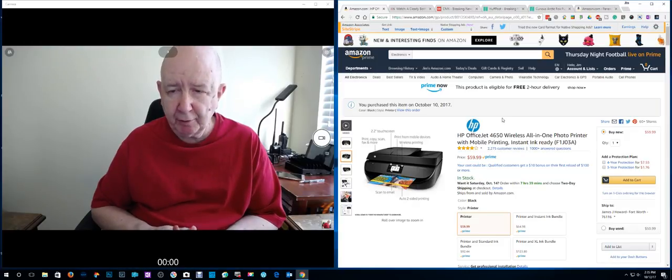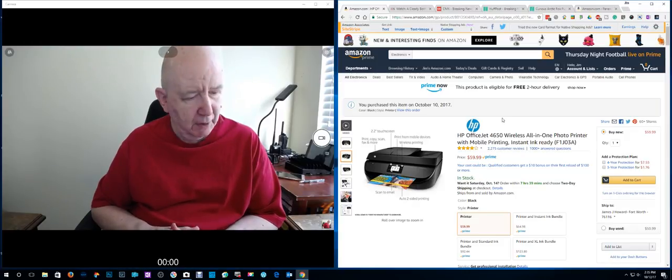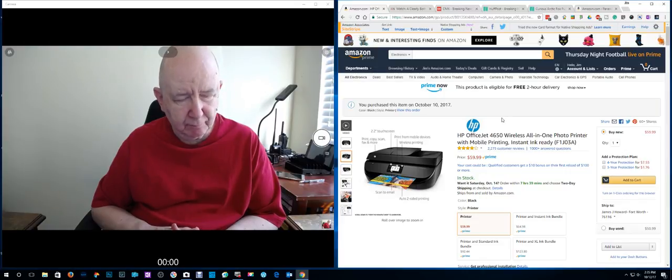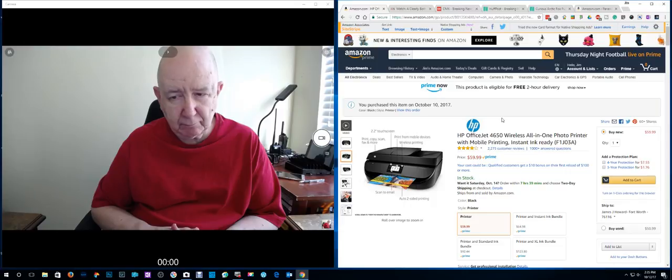Hello, Jim Howard here in Fort Worth, Texas. Computer, what day is today? Today is Thursday, October 12th.